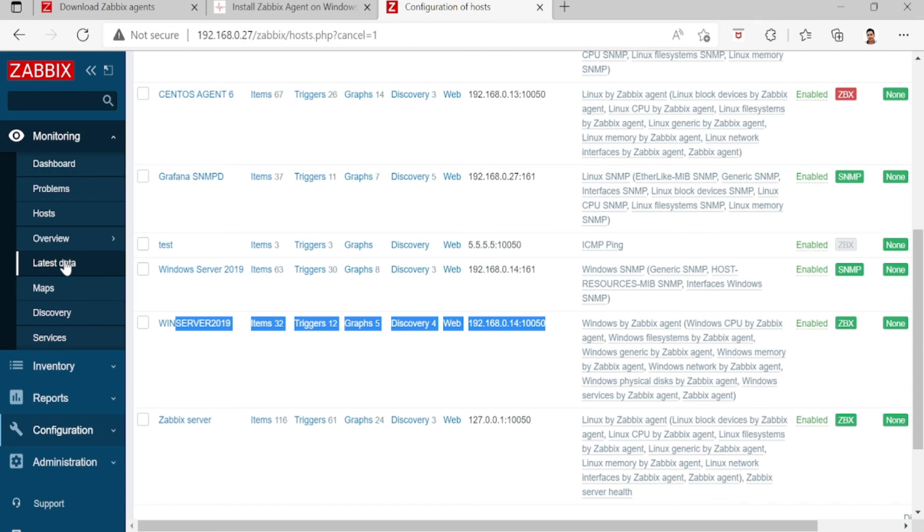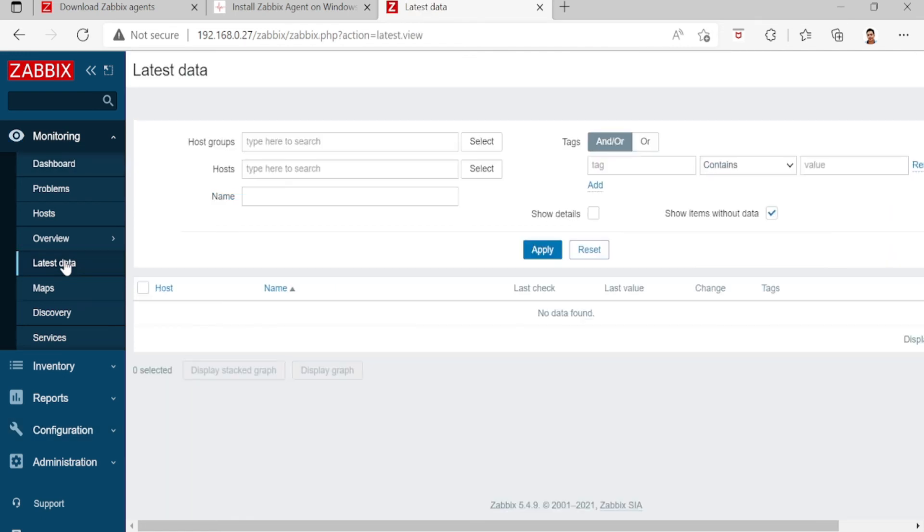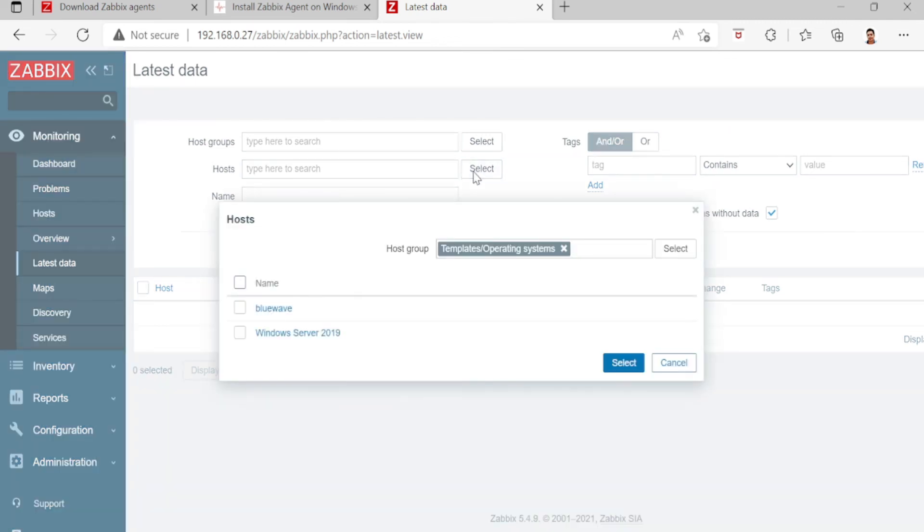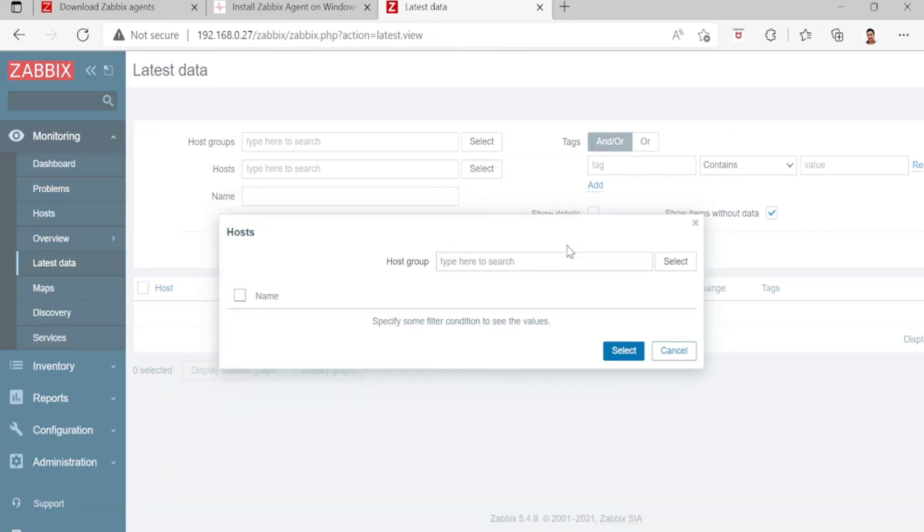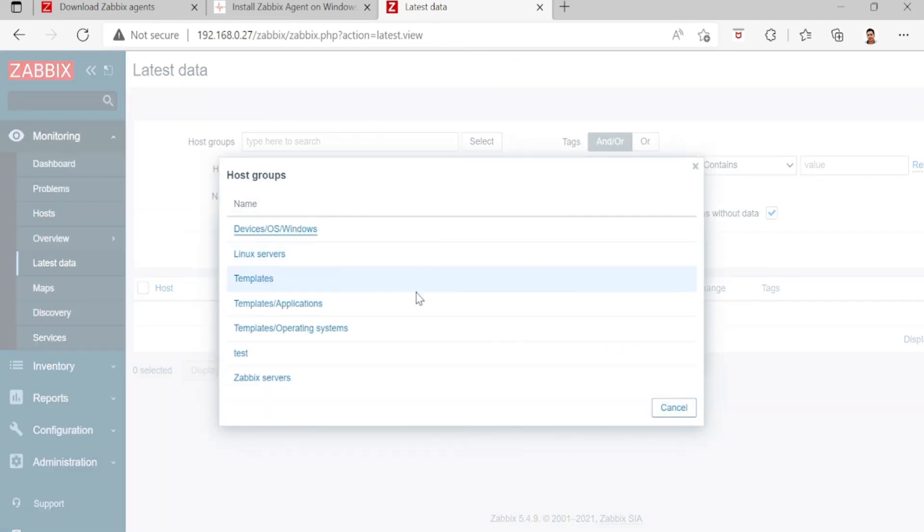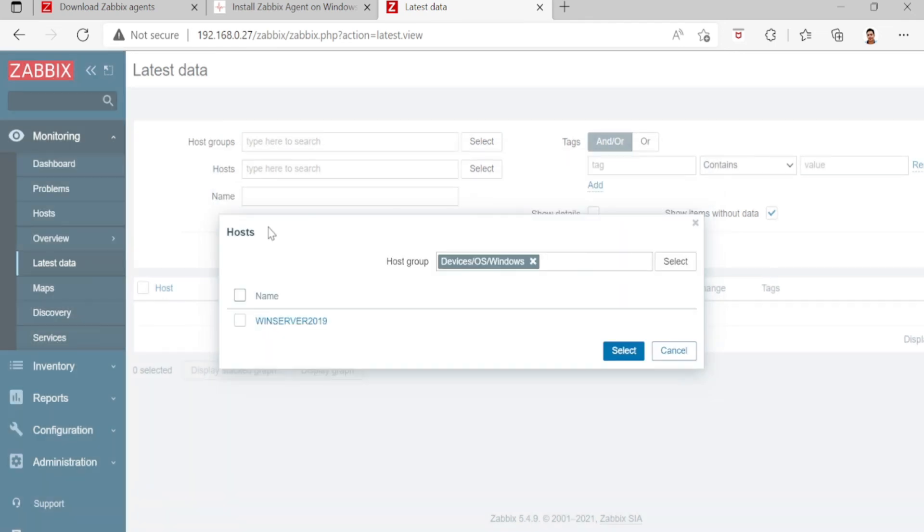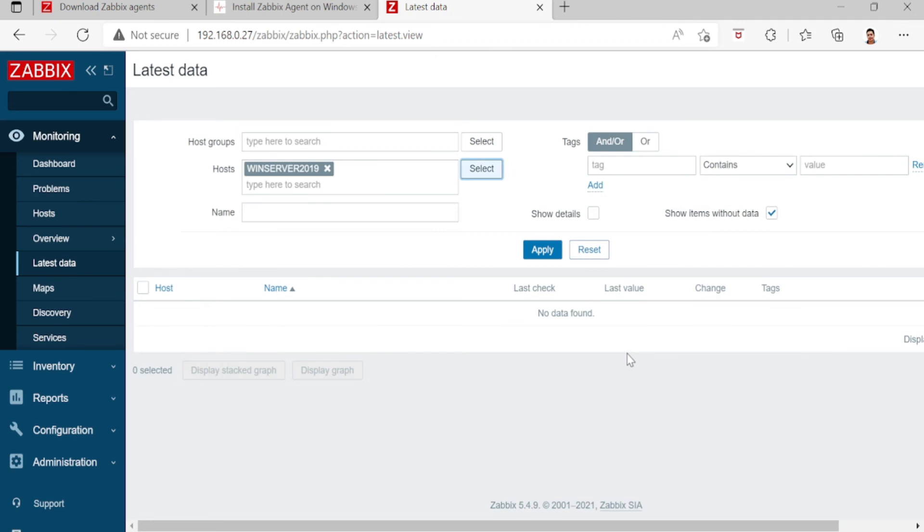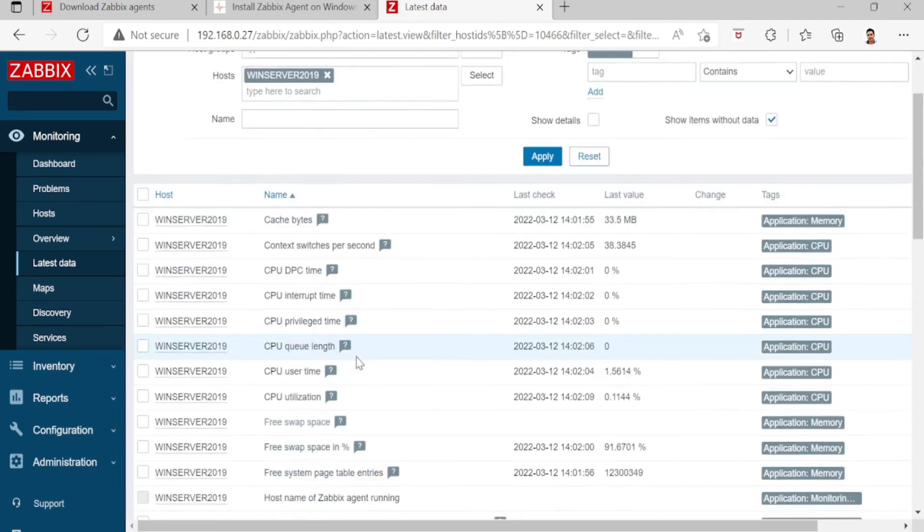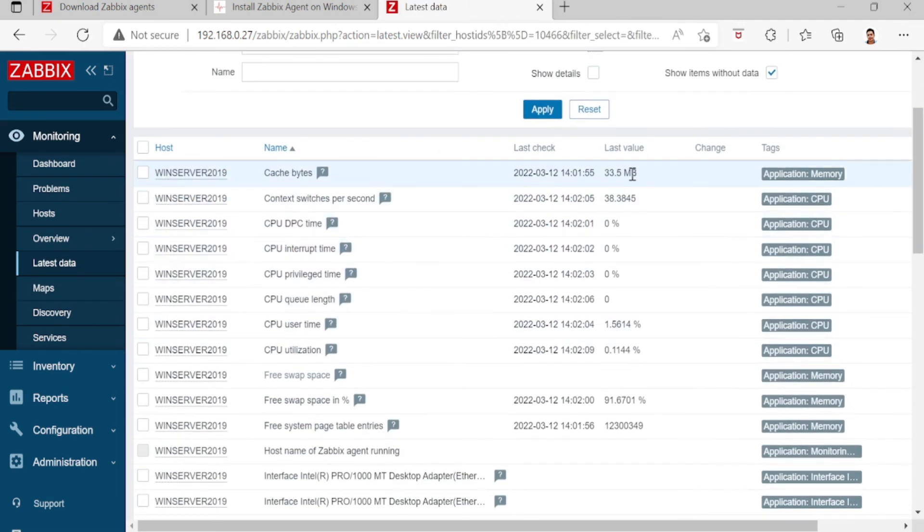Go to monitoring, then latest data, select host, device OS, then click Windows Server 2019, then apply. And that's it.